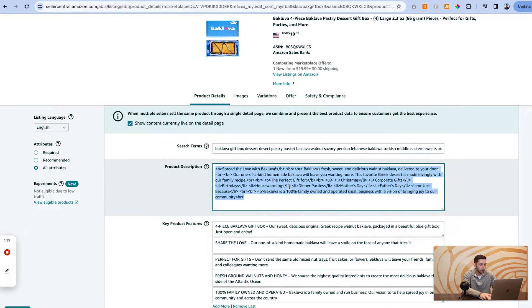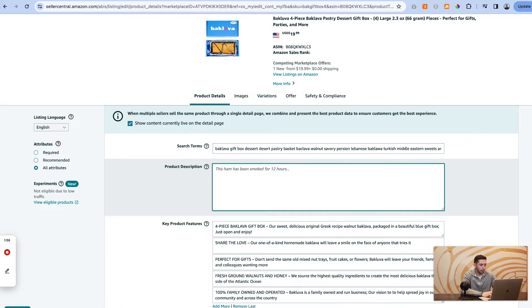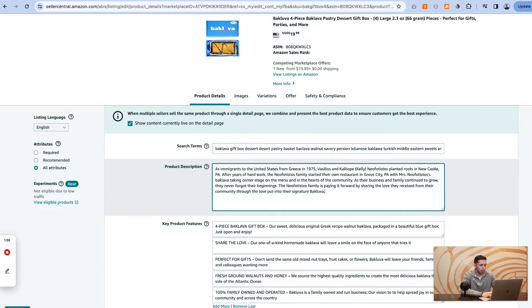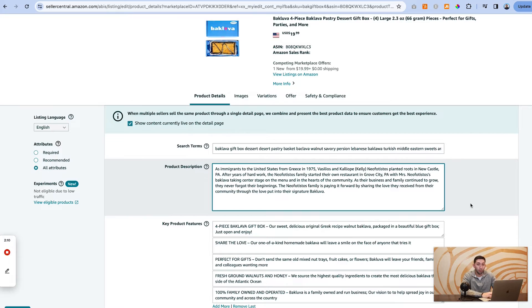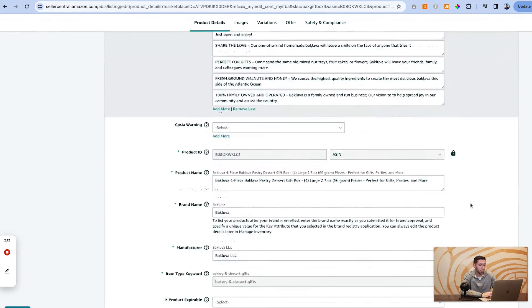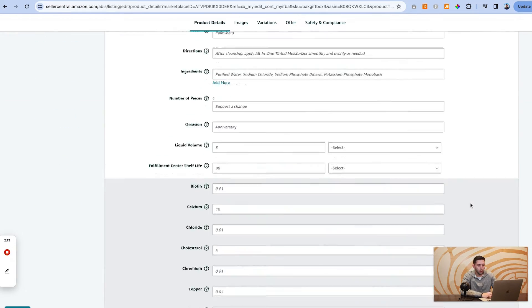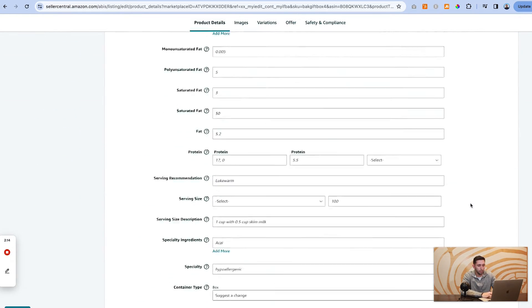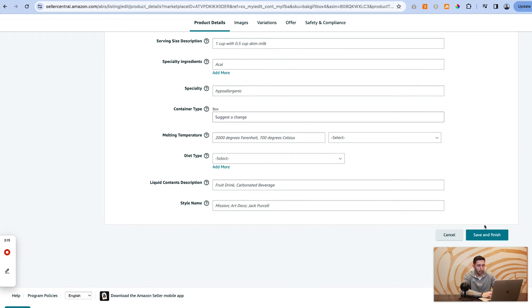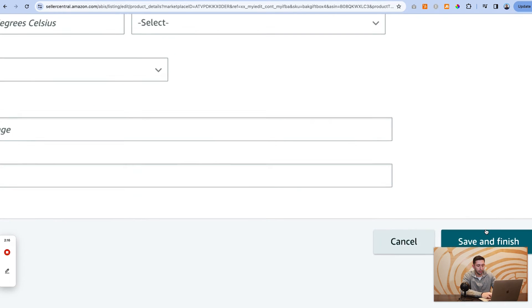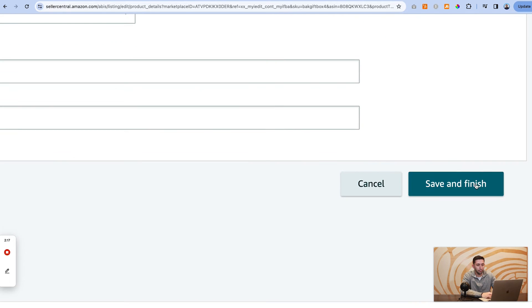I'm going to delete that and I'm going to paste a new product description that we're going to update this with. And then once we've added our new description, we're just going to scroll all the way to the bottom and we're going to click this save and finish button.